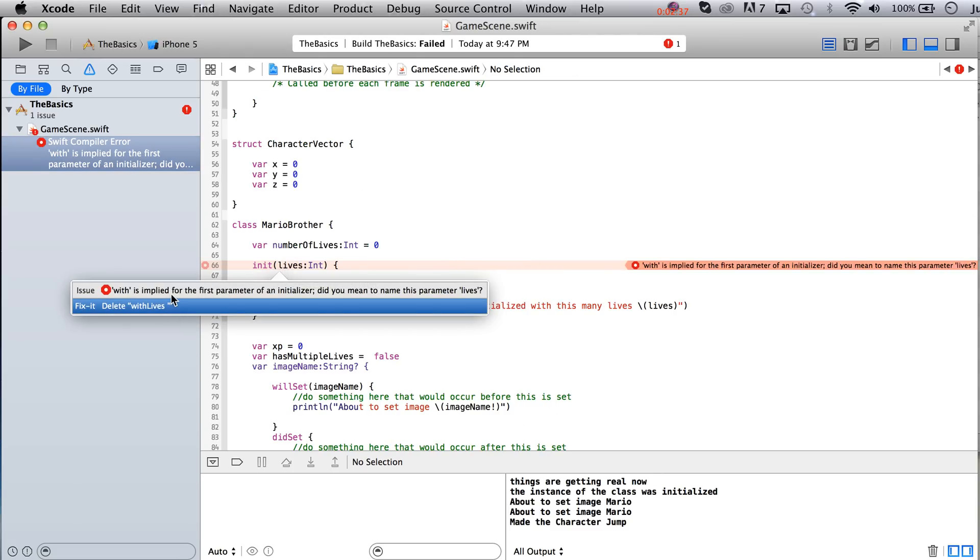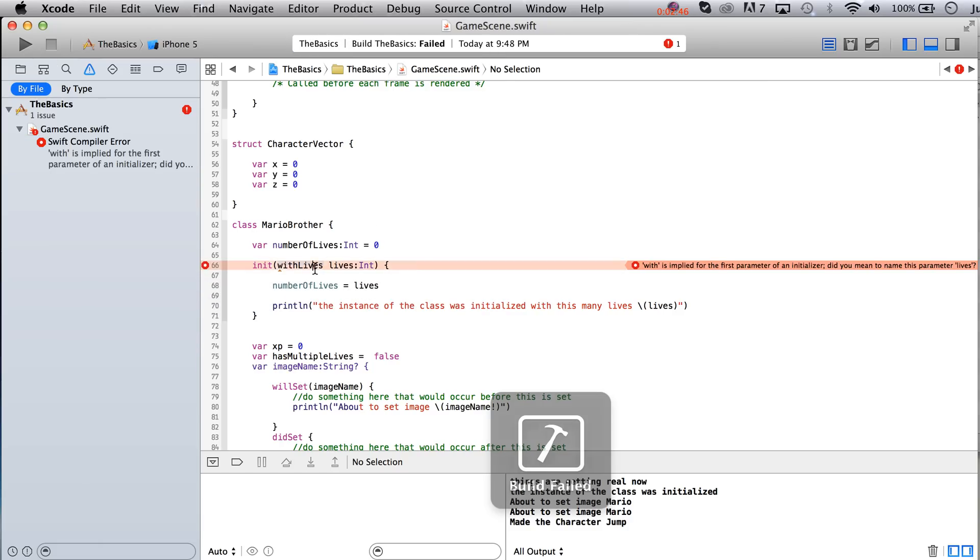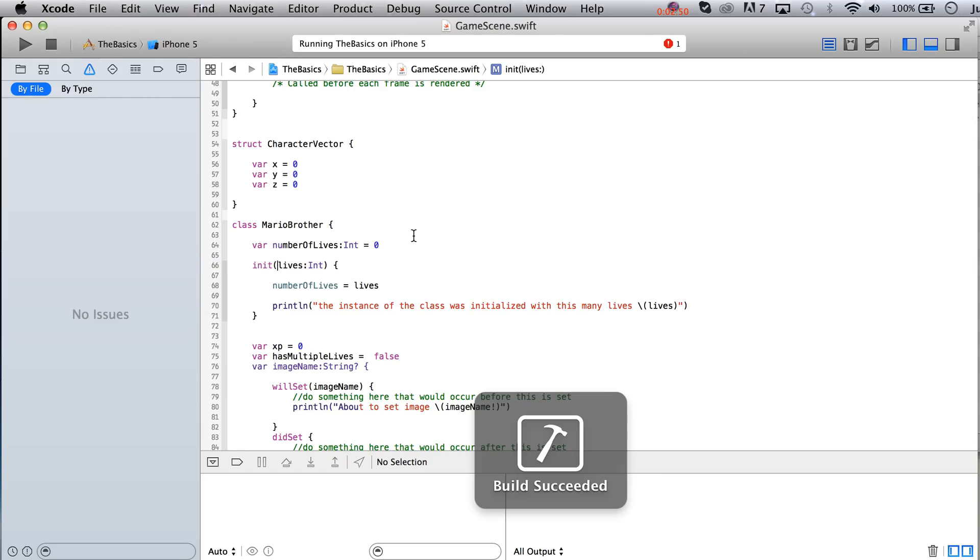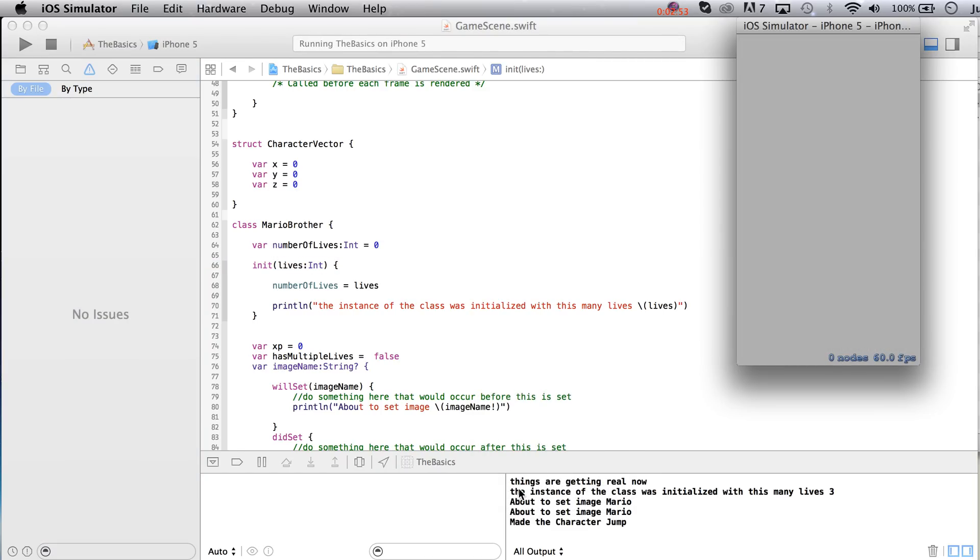Oh, width is implied, that's great. Alright, well, we'll do it. It basically just said width is implied, so just take that out. Well, that's fine then. Now it says the instance of the class was initialized with this many lives.